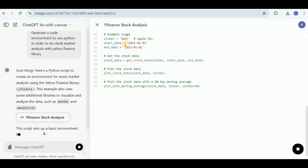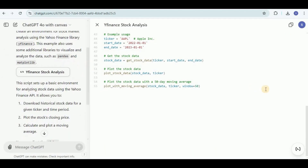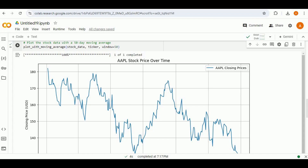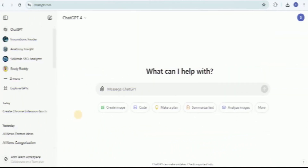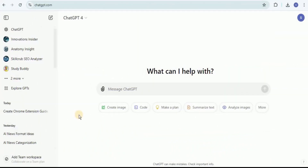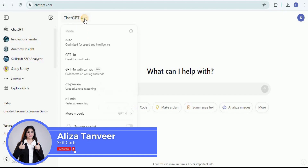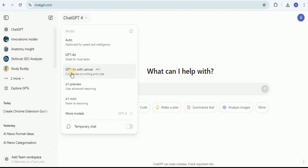In this video, I am going to show you how you can perform data analysis using ChatGPT with Canvas. To use ChatGPT Canvas, you first need to have a GPT-4 subscription. Once you have that, log into ChatGPT and from the available models option, select GPT-4 with Canvas.